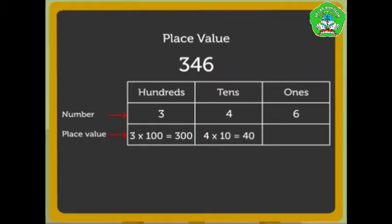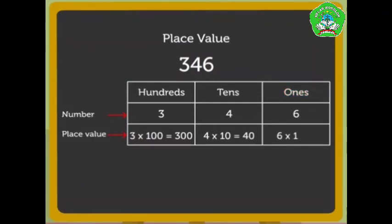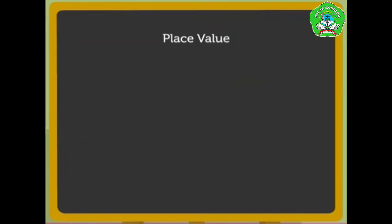As the number 6 is in the ones column, it means that there are six ones and so its place value is 6 into 1, that is 6. Now, let us try to solve one more example.